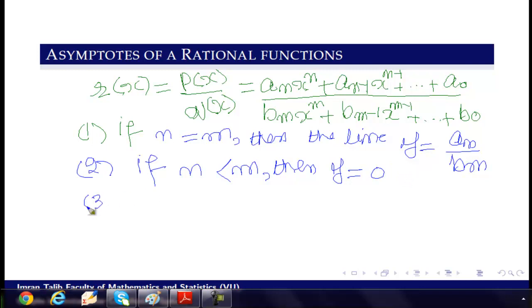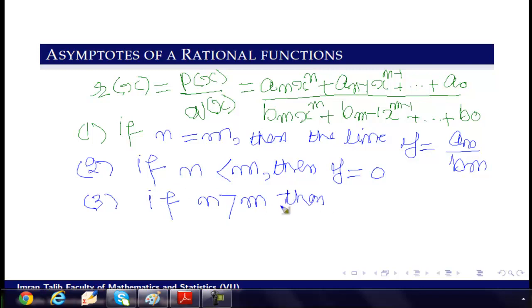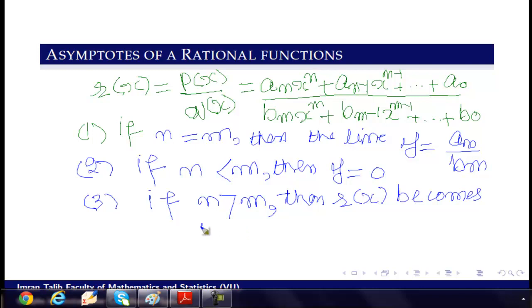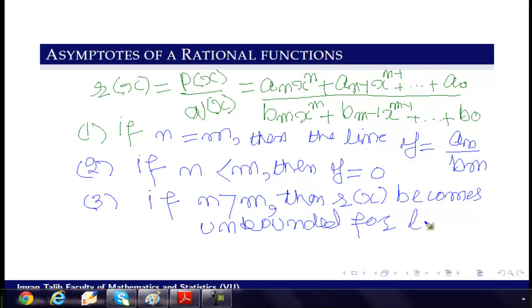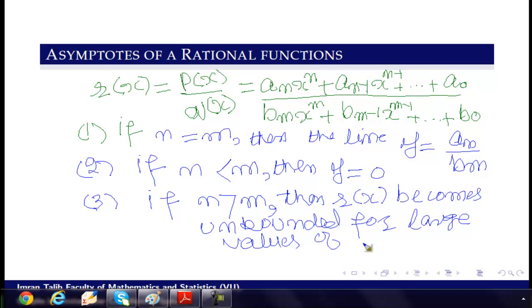Third observation: if n is greater than m, then the rational function R(x) becomes unbounded for large values of x.